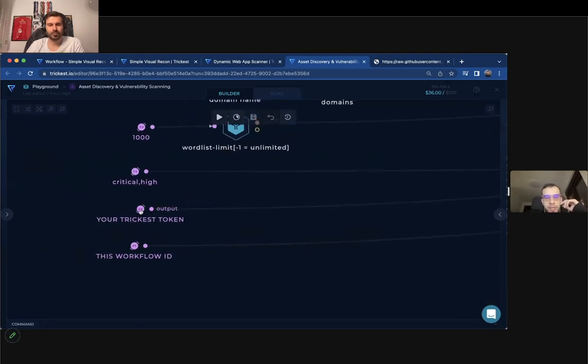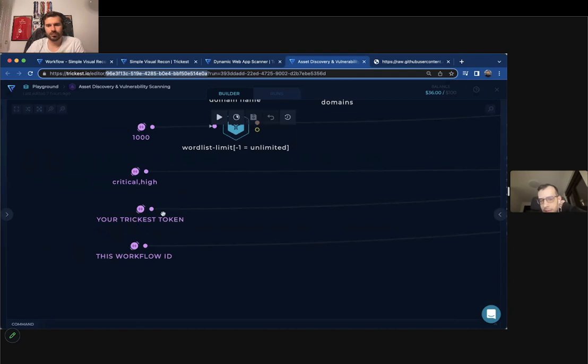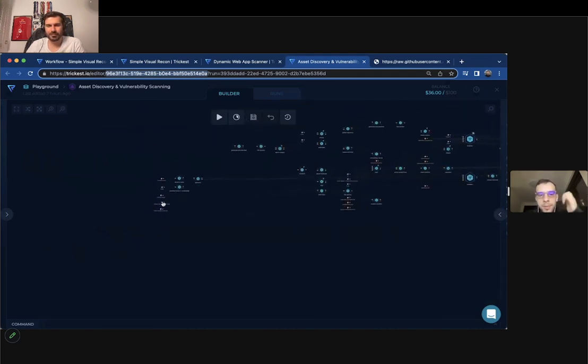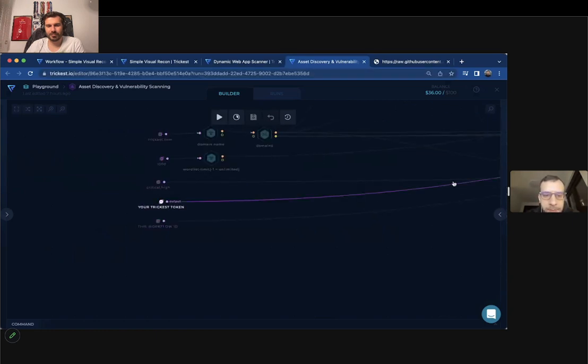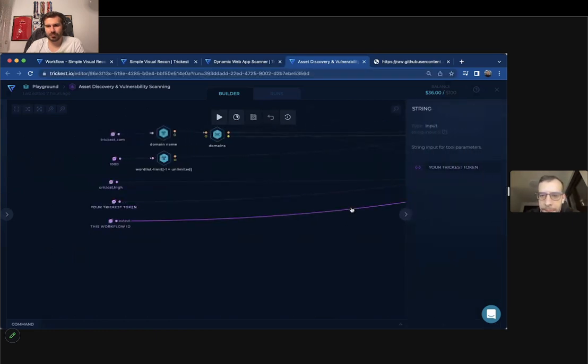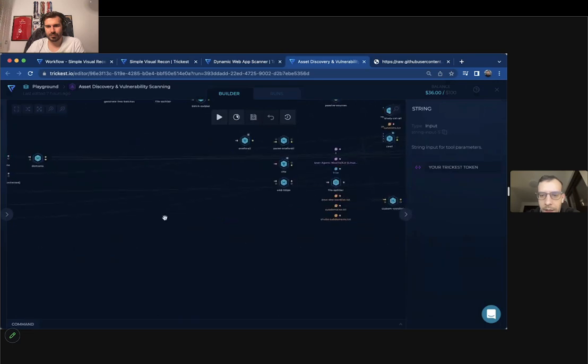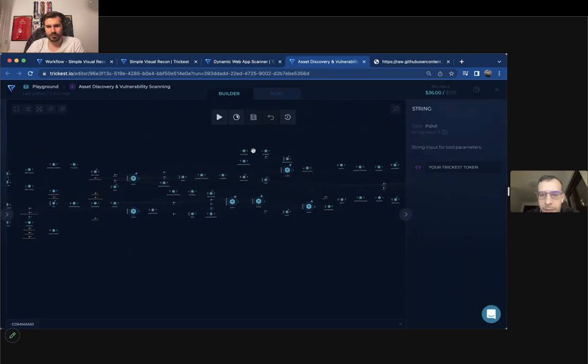You can see here your trickiest token and the workflow ID. Workflow ID is in the URL here and your trickiest token is in the account of trickiest in the settings page. And why this is important is basically because of the, let me just open the get trickiest output,